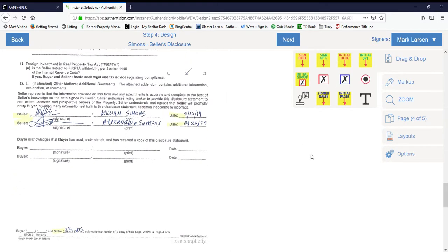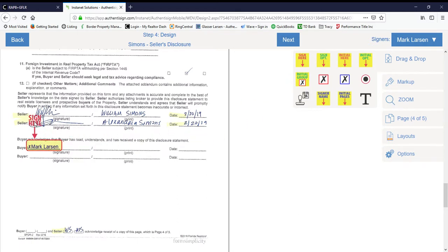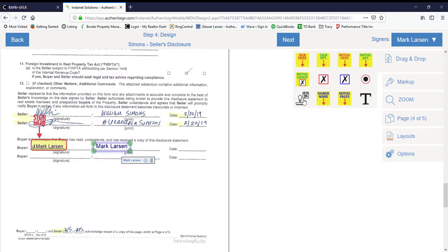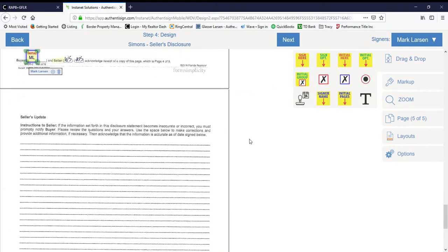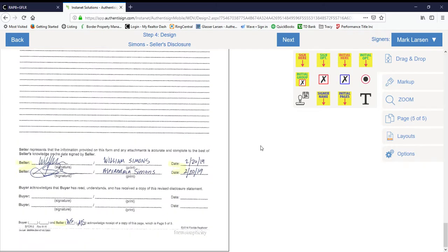So the fourth page, we're going to do the signer's name print. Then we're going to go ahead and just drag and drop the auto date. Don't forget that initial on the fourth page, and then obviously the fifth page as well.